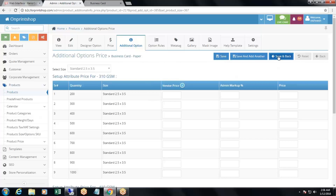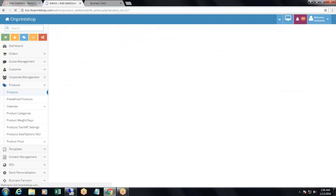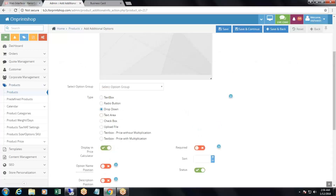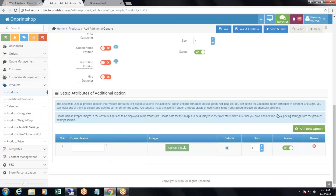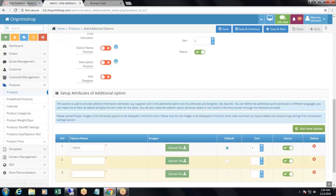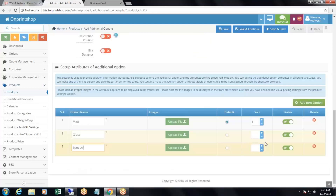In the same way, you can add more additional options. For example, add 'lamination', select drop-down type, sort order 2. Then add attributes: 'Gloss', 'Matte', 'Gloss and Spot UV' with sort orders 1, 2, 3. Then click save and back.